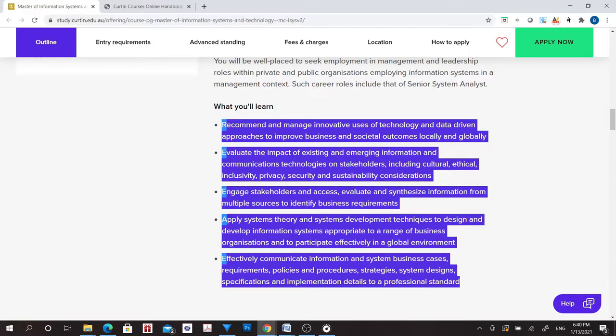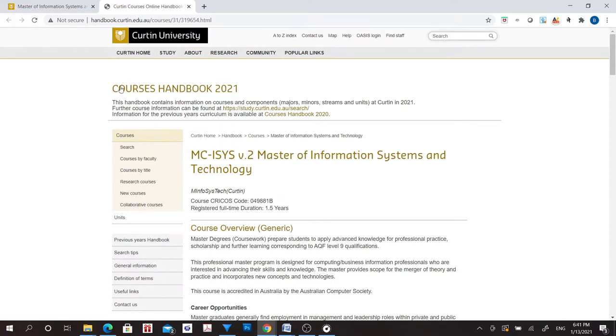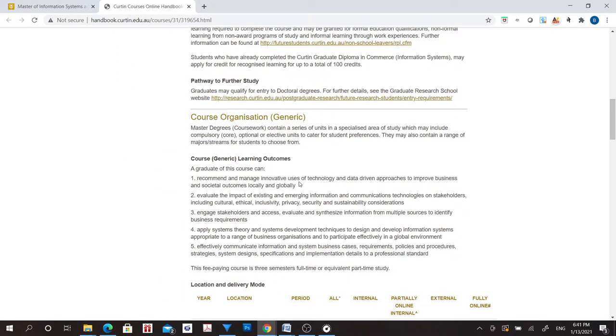You may also find the information in the course handbook if your university has published one. If you are unable to find the exact information on the website, I suggest you contact the career center or similar departments at your university. Apart from these steps, asking friends and seniors is always a good idea.